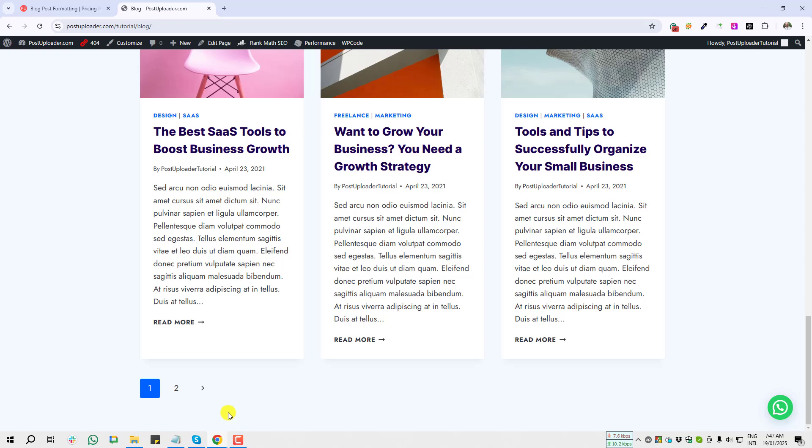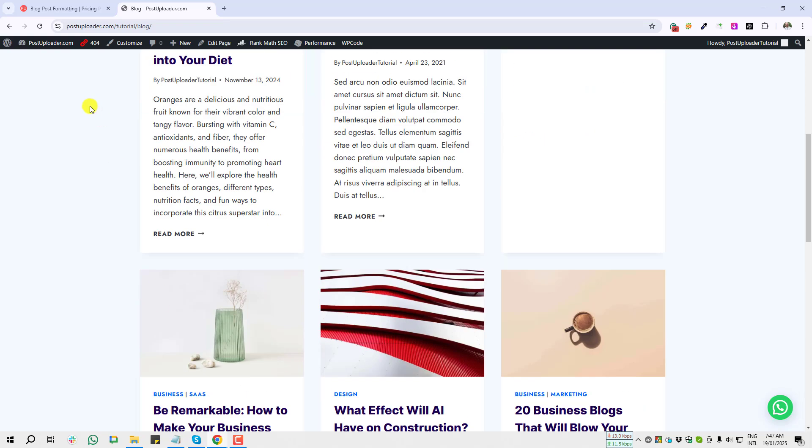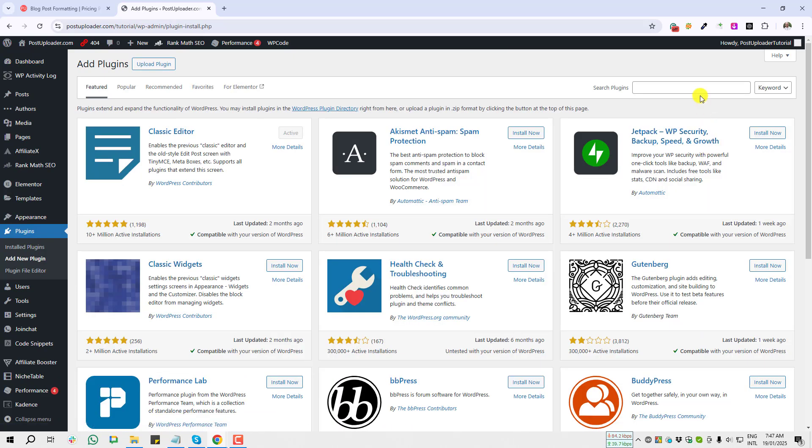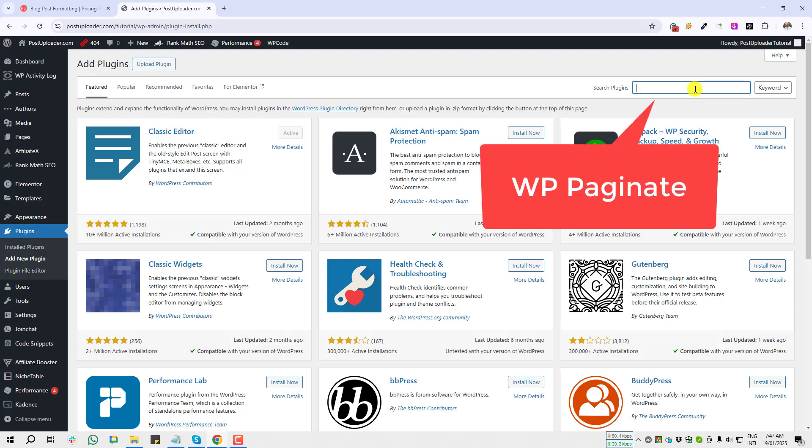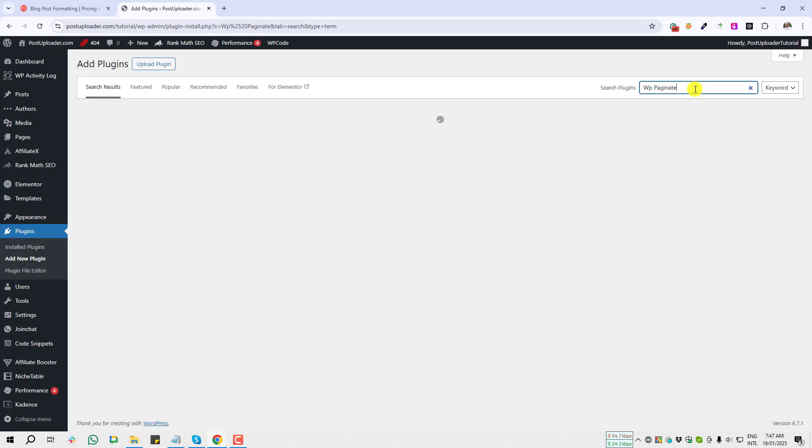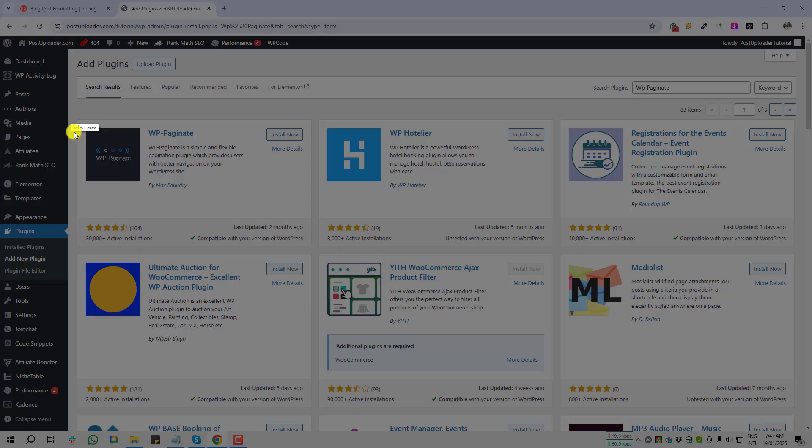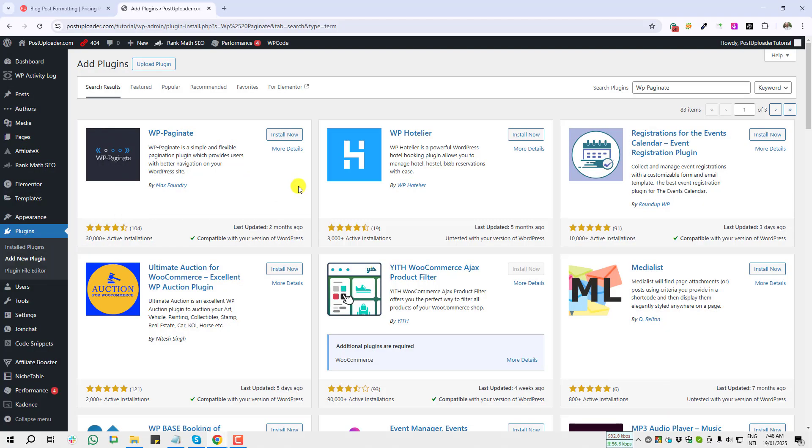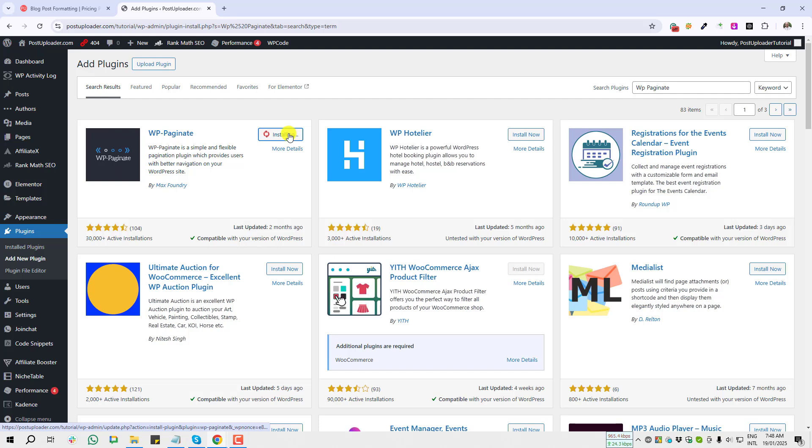I need to install a plugin. I'm going to add new plugin page. After that, search here with WP Page Navi. This is the plugin I need to install and activate.